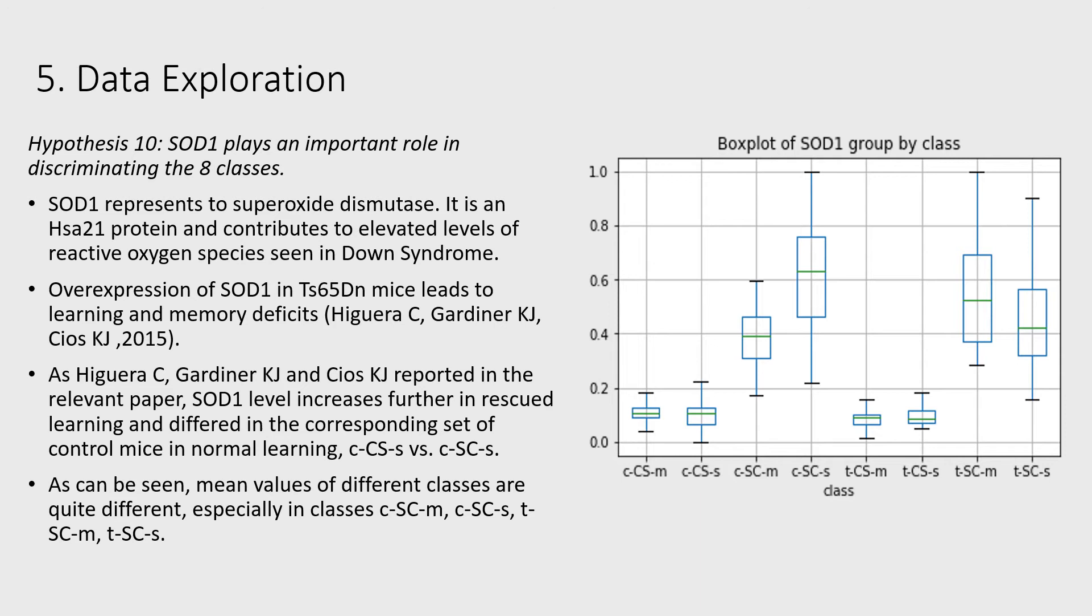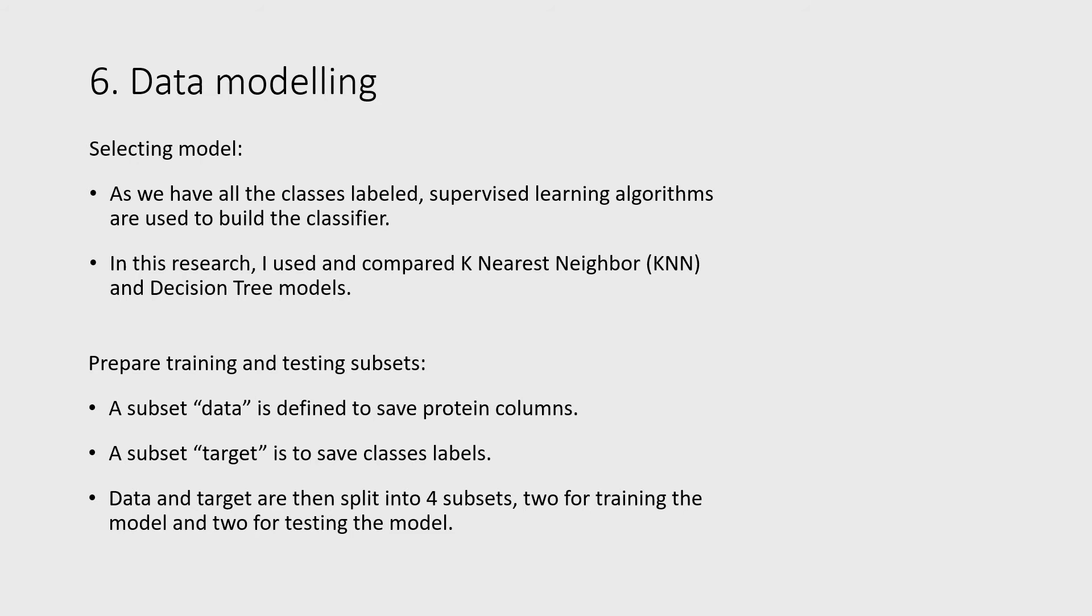In this research, I used and compared the K-nearest neighbor and decision tree models. Datasets are split into four subsets, two for training the model and two for testing the model.